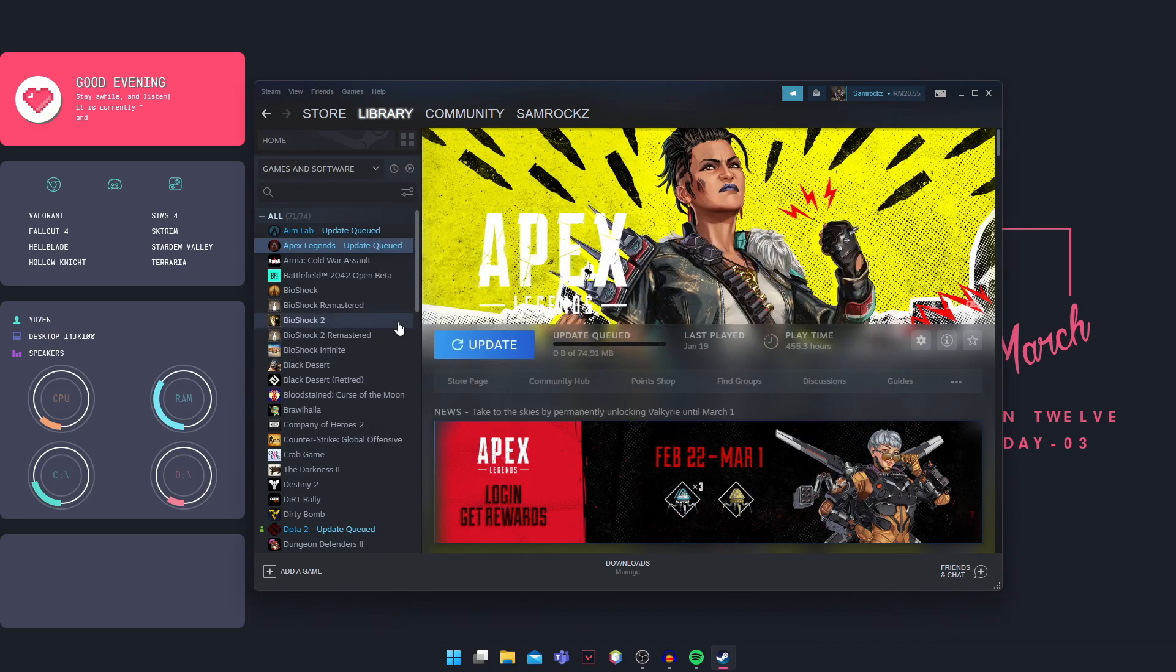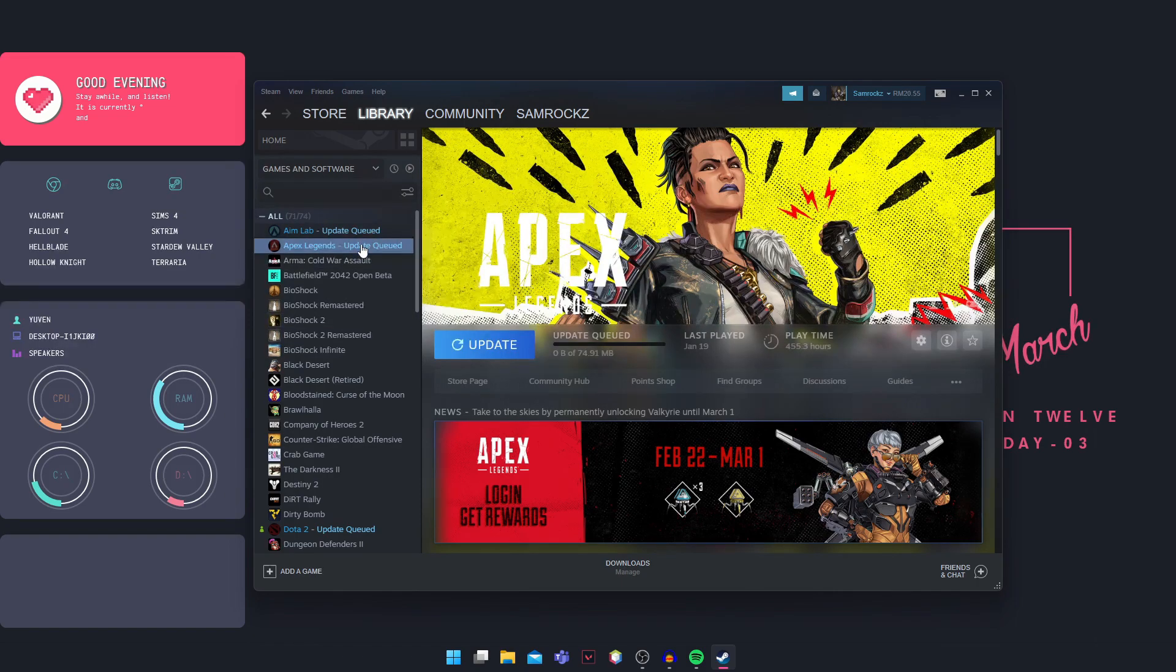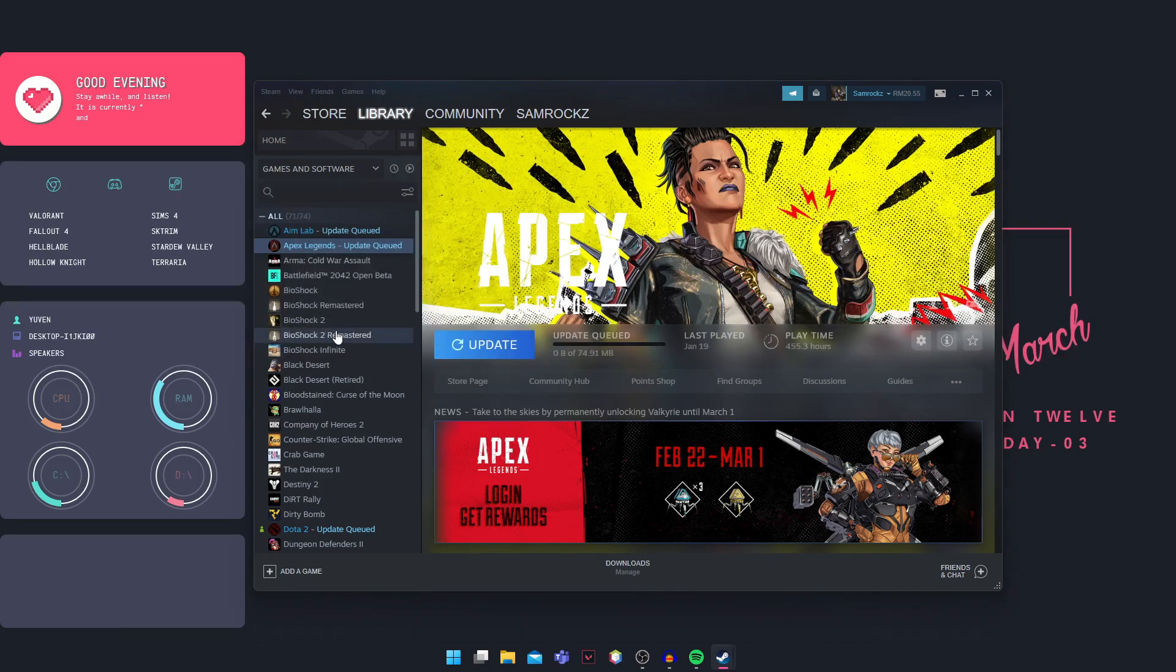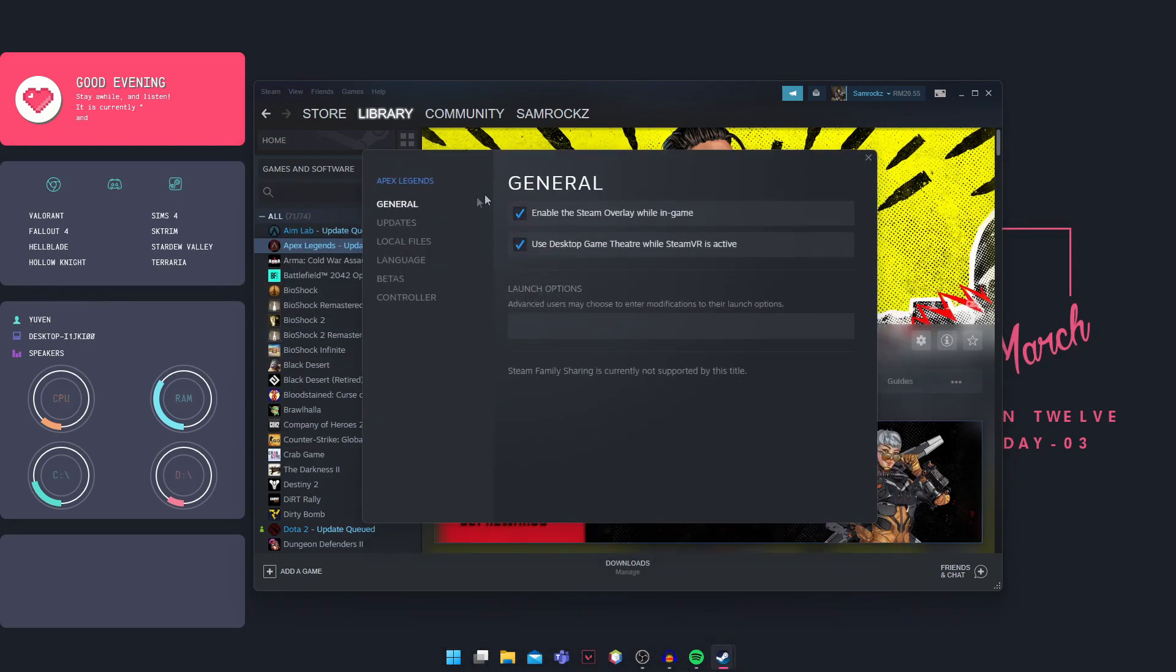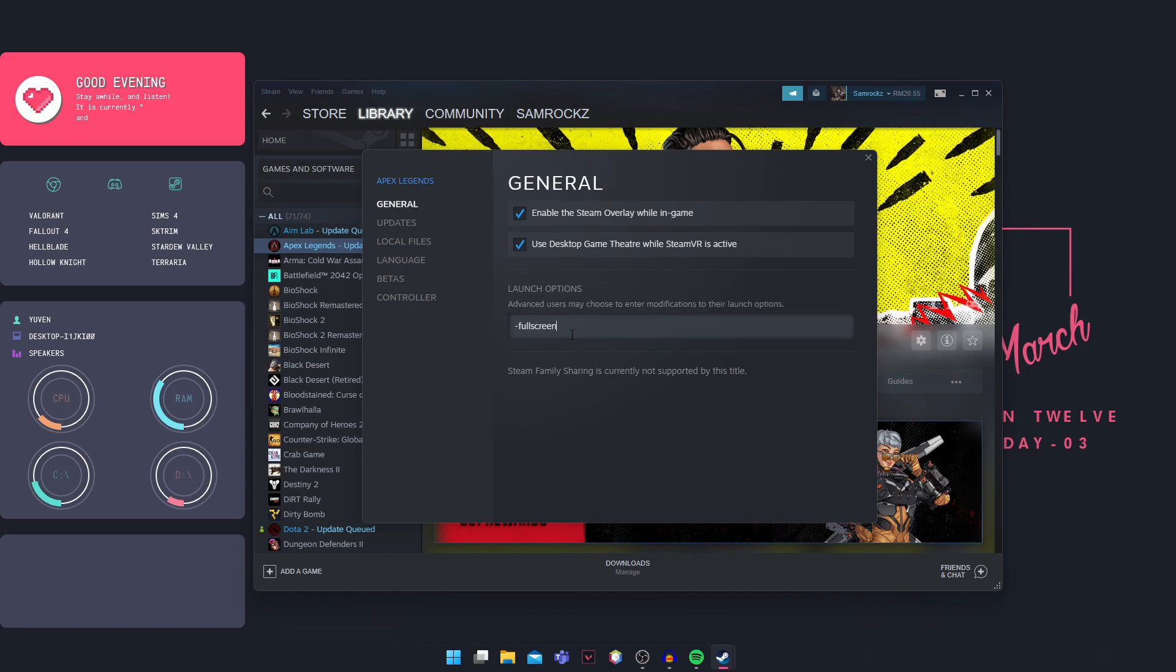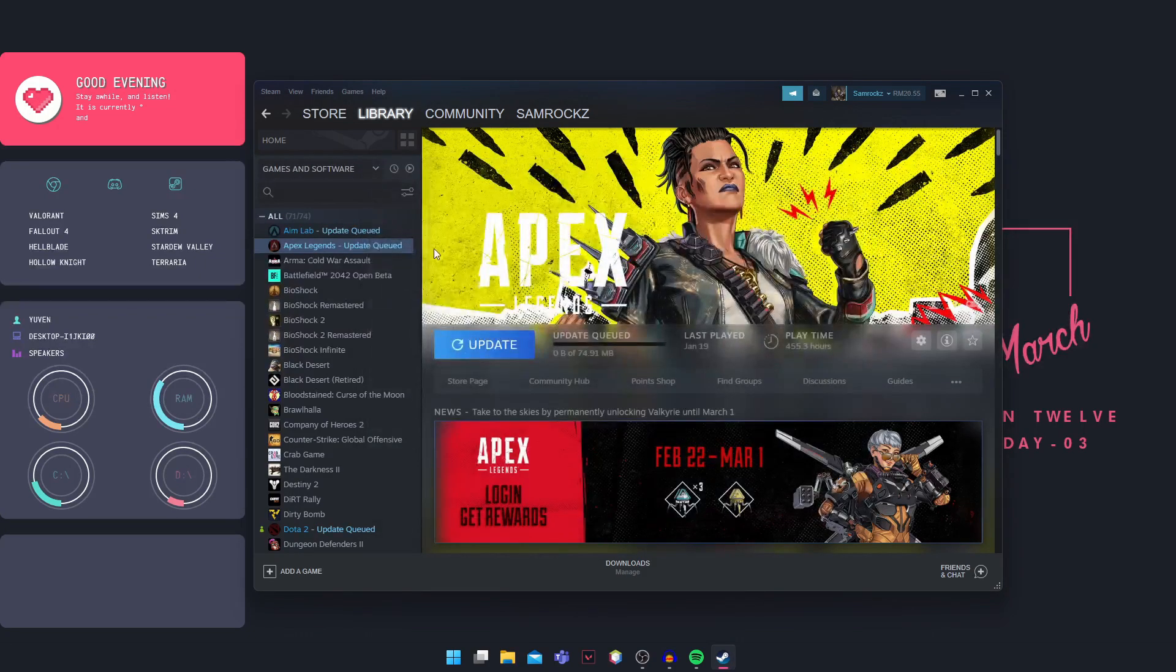So if that doesn't work, you're going to go into your library again, find Elden Ring, right click on it, click on properties. And in your general here in your launch options, you're going to type negative fullscreen. Okay, and then you're going to close this and launch the game.